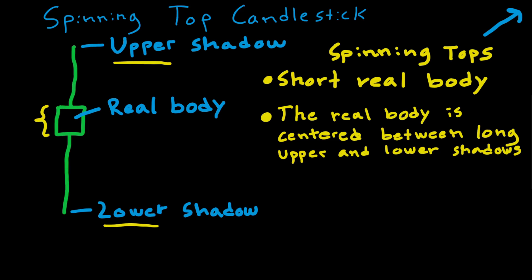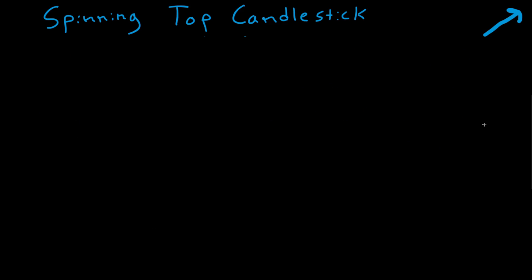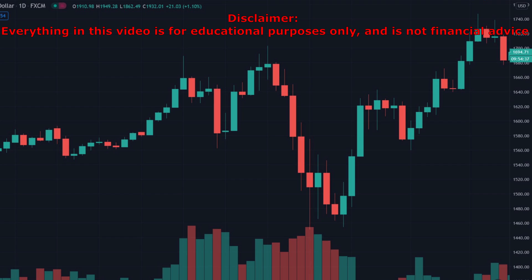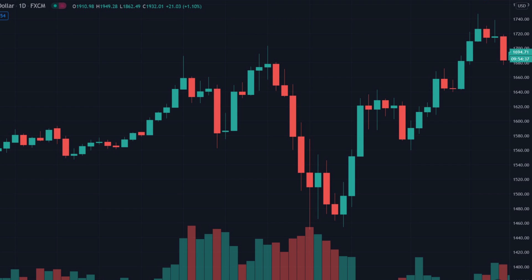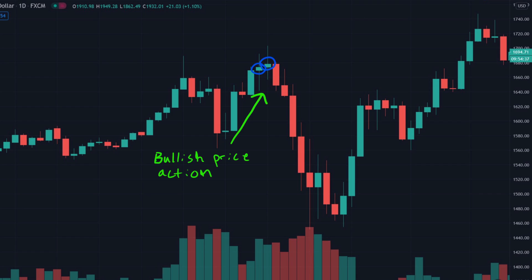Now let's take a look at what spinning top candlesticks actually mean or might indicate. We are going to look at a chart — this is the gold chart in US dollars. We have two spinning tops here, and before these occurred we had a small rally with long and strong green candles, which indicates pretty one-sided, bullish price action.